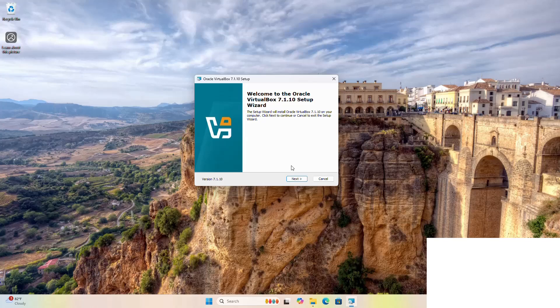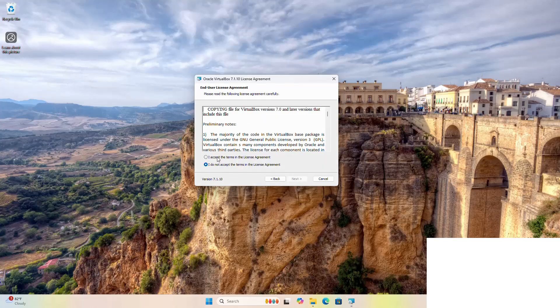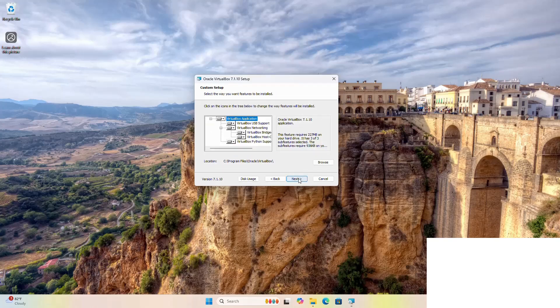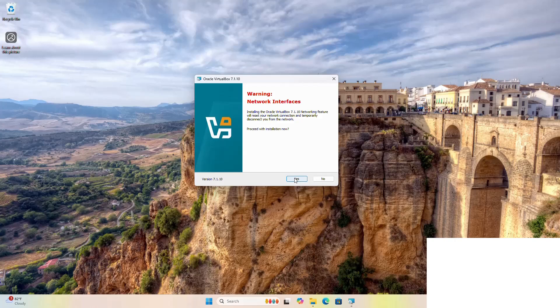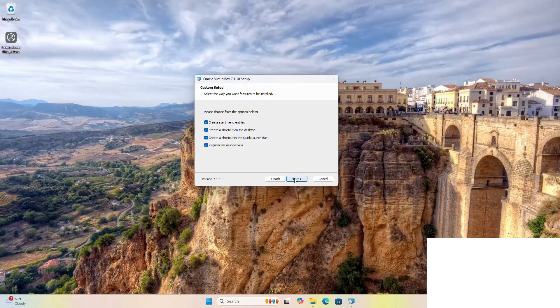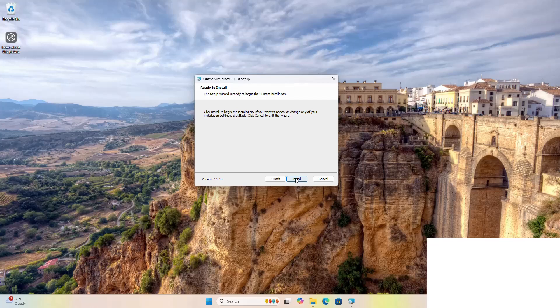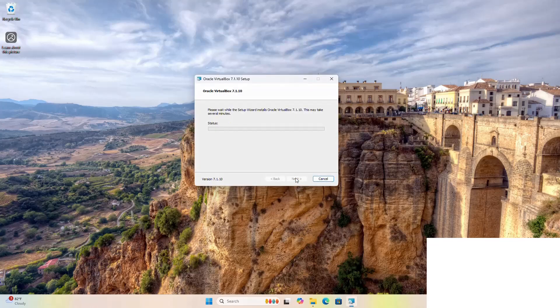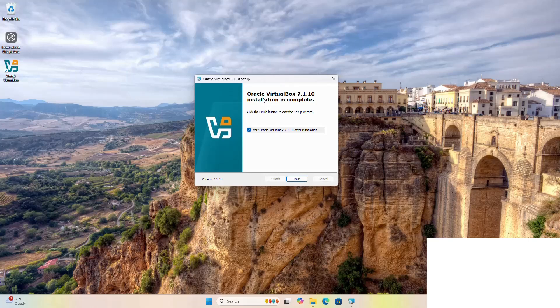Now click on the Next button to continue. Accept the terms in the license agreement and click Next. Click Next again. The setup wizard is ready to begin the custom installation, so click the Install button to begin. It may take a while for installing Oracle VirtualBox. That's it — Oracle VirtualBox installation is complete. Click the Finish button to exit the setup wizard.